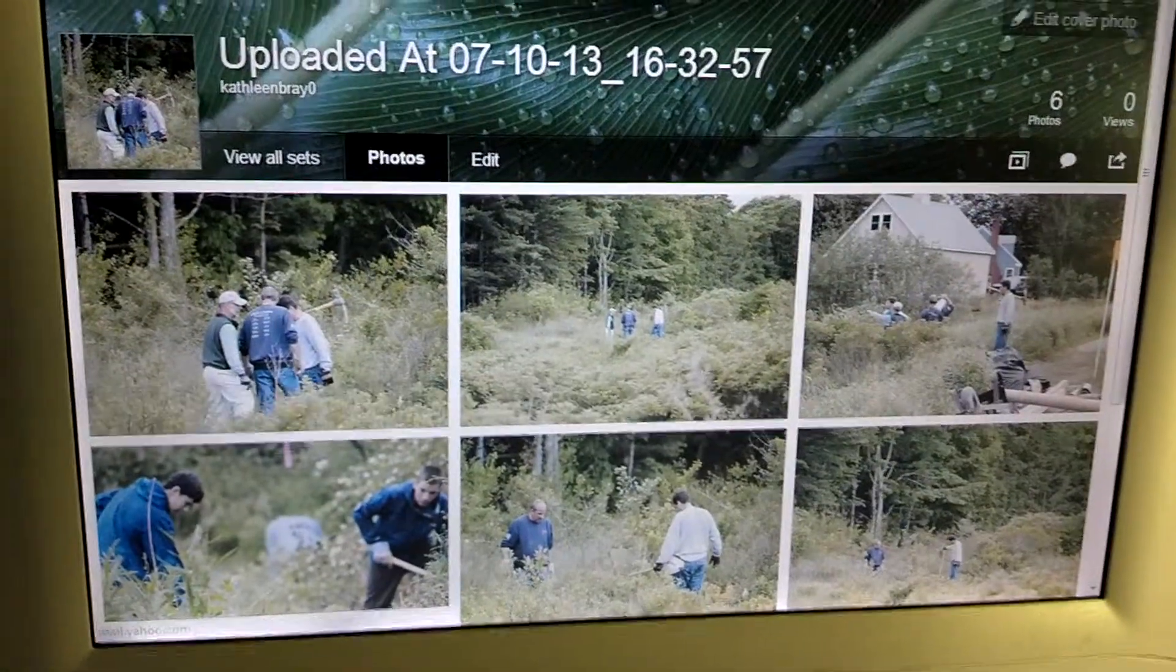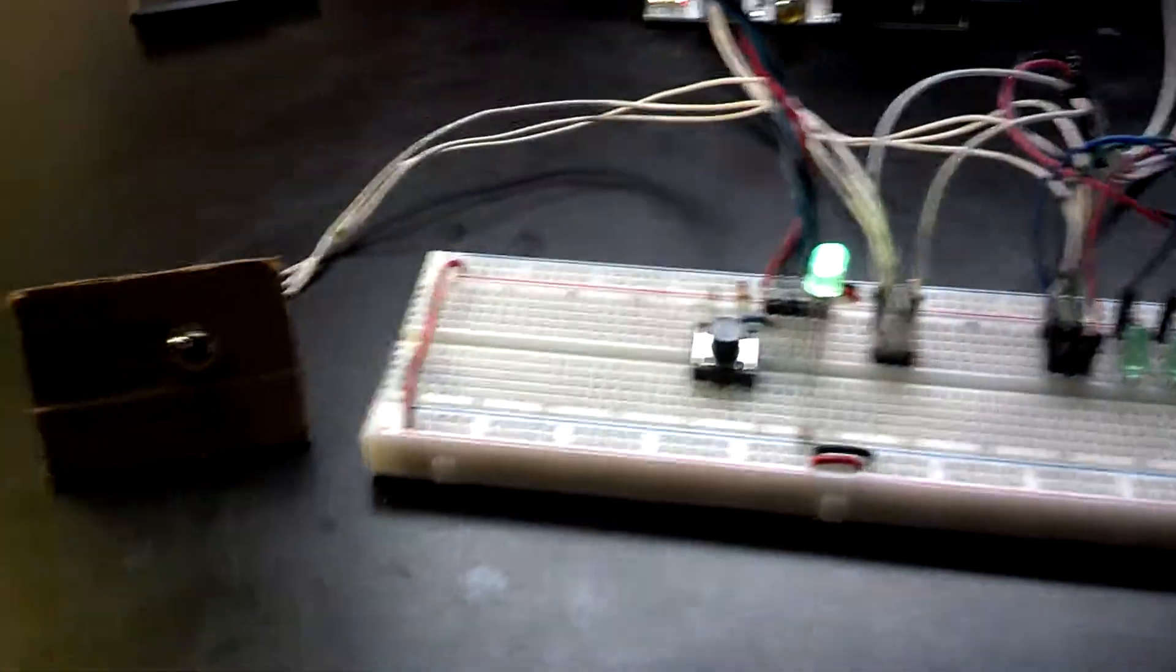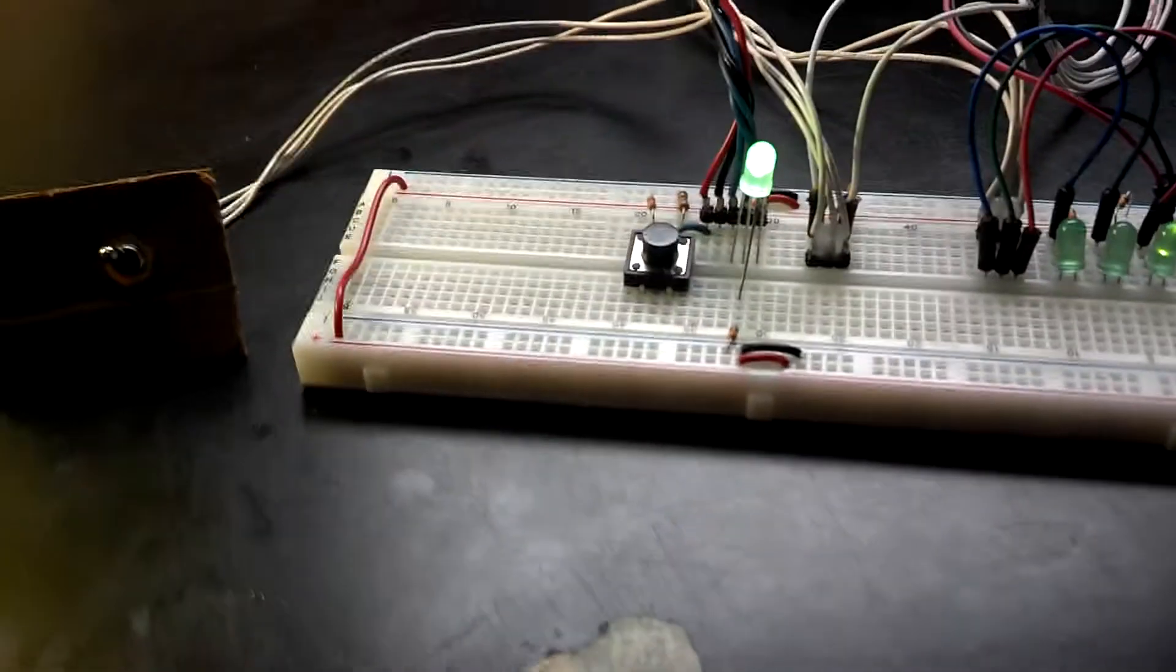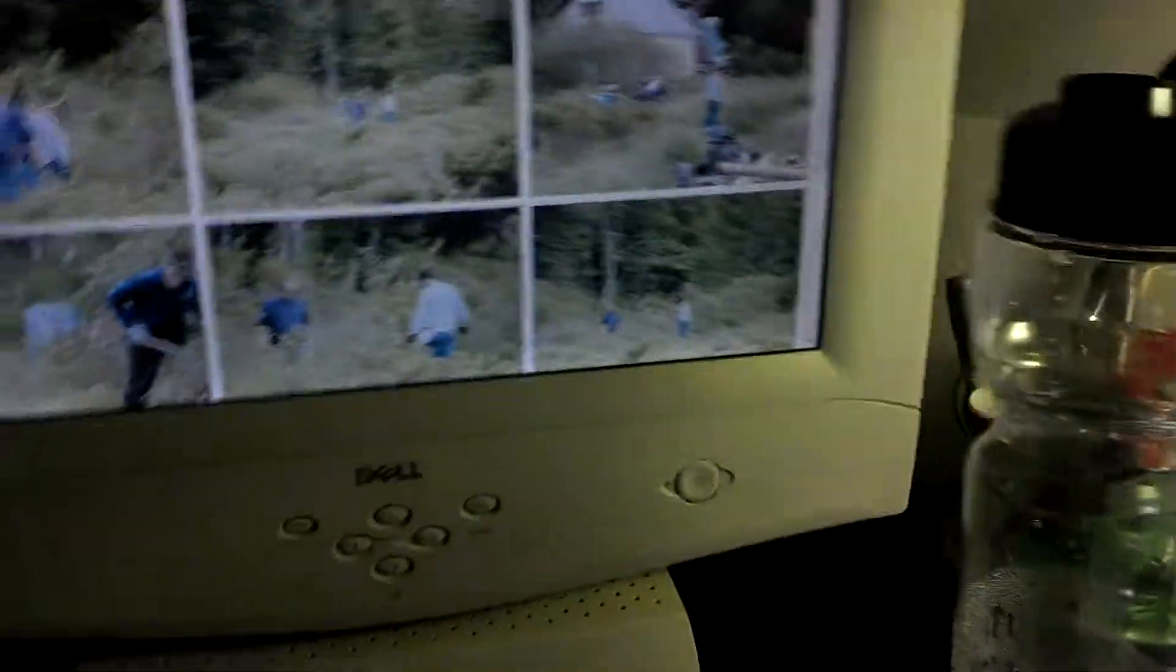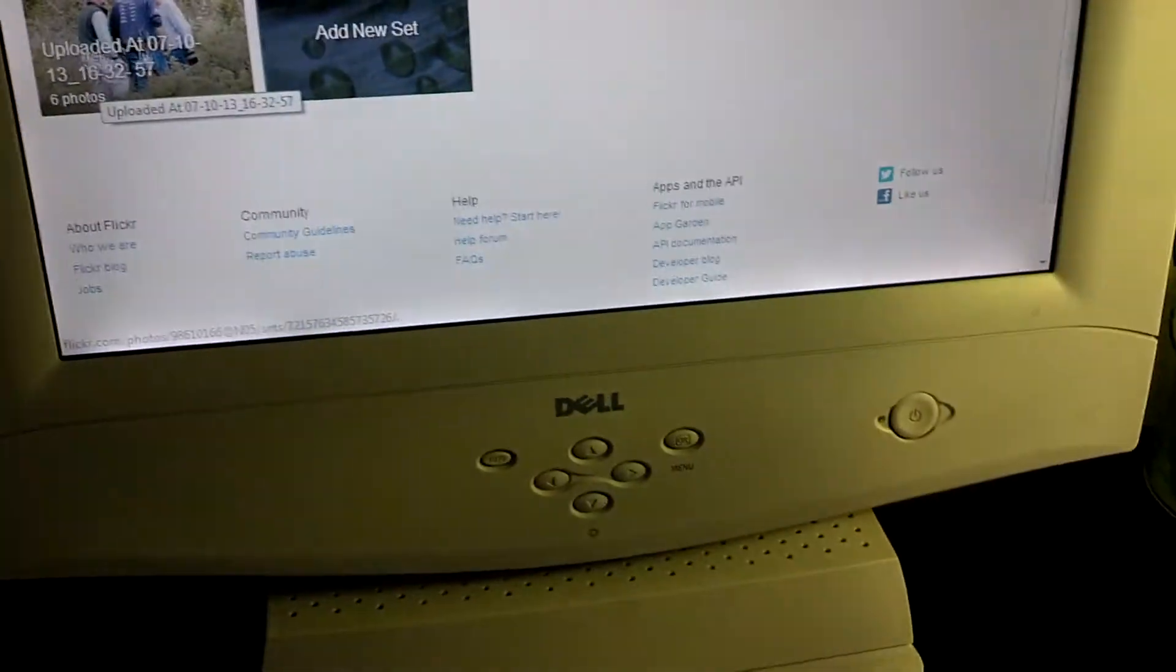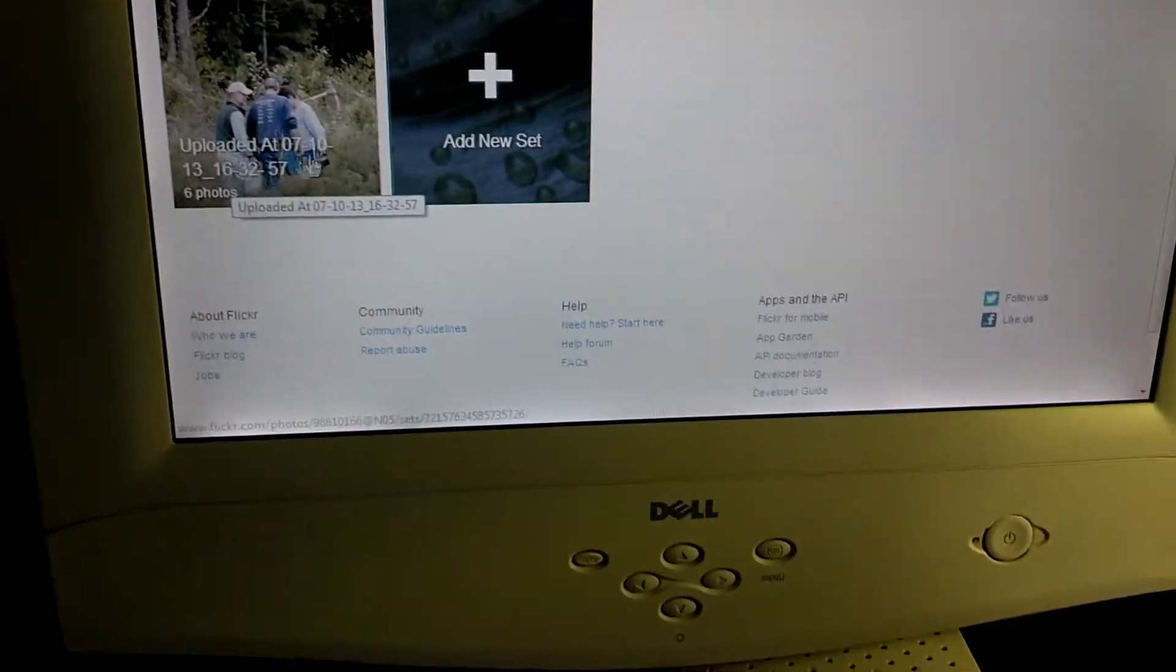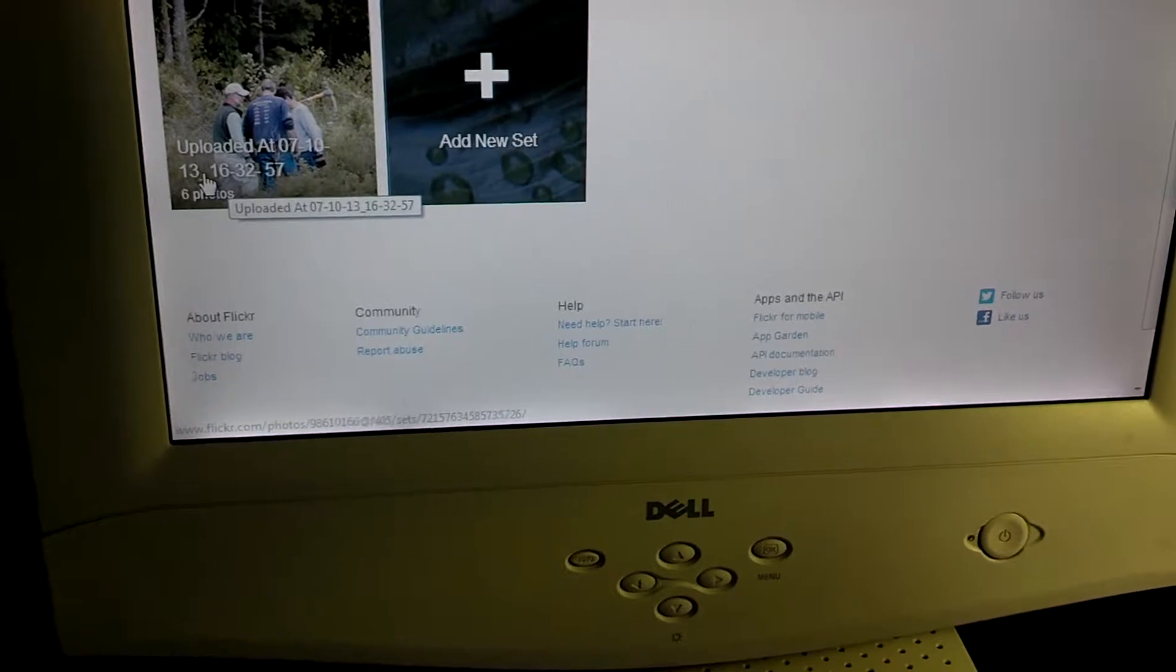So very simple, very bare bones, almost no user input at all. The user would not see any of that stuff, there's just one button and then it uploads into a set and the set is called uploaded at and then the time that they're uploaded at.